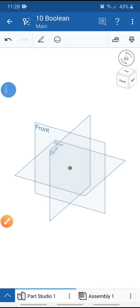Welcome everyone. Today I'm going to explain how to do the boolean operation in Onshape mobile. Press to open your workspace. We need to do separate bodies to perform the boolean operation. Press to select the top plane and create a sphere.